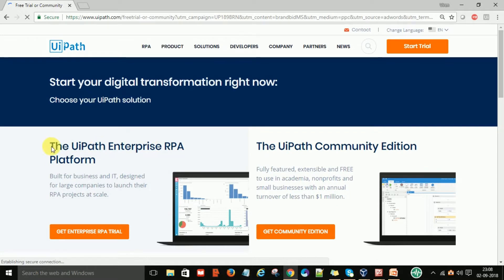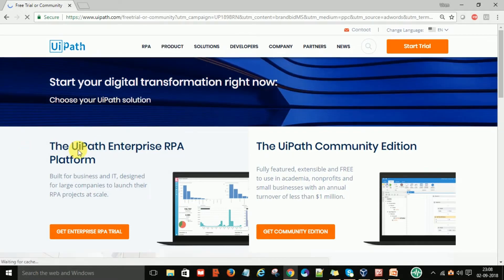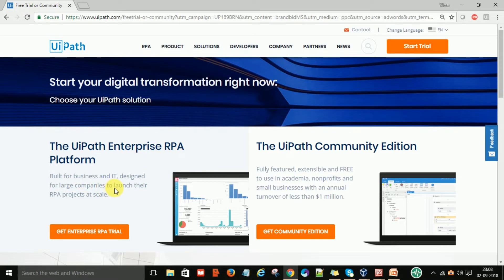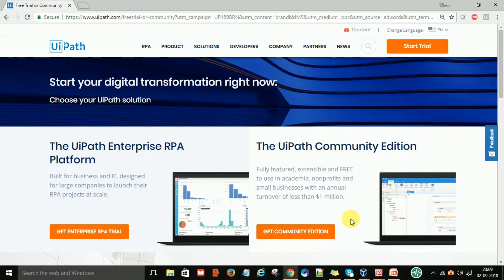After clicking Start Trial, you can see there are two versions available. The first is the UiPath Enterprise RPA Platform, built for businesses and large companies to launch their RPA projects at scale. The second is the UiPath Community Edition, which is fully featured, extensible, and free to use. For practice purposes, we will download the UiPath Community Edition, so click on the 'Get Community Edition' button.